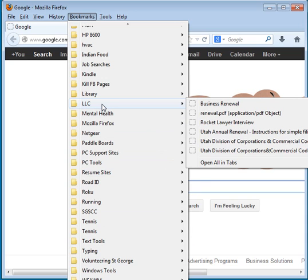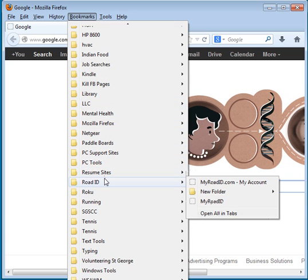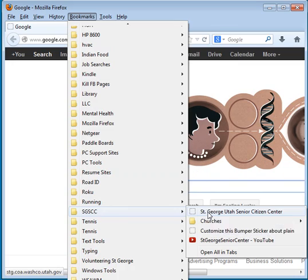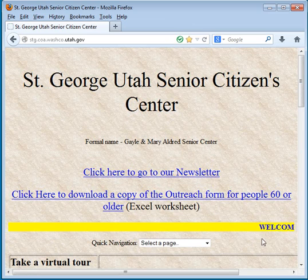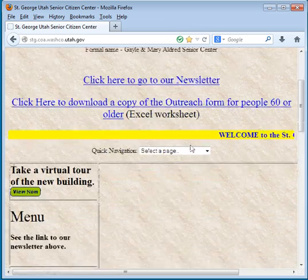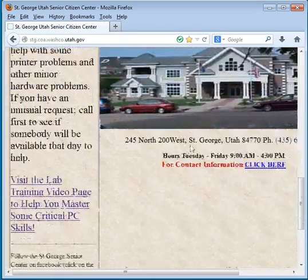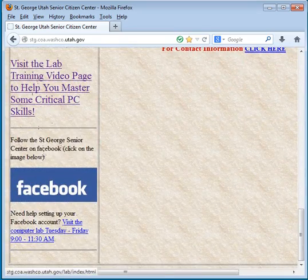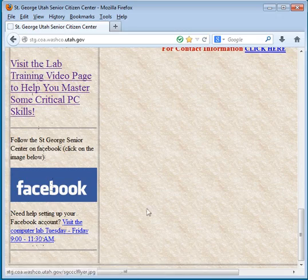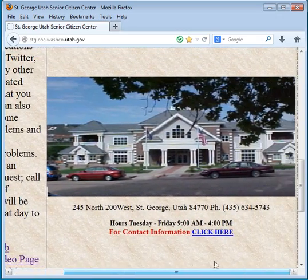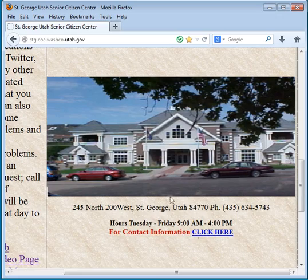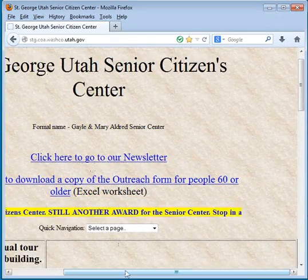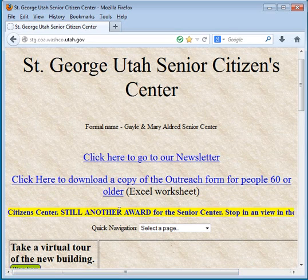But if there was one that I particularly wanted to make extremely easy to get to, like let's say for instance the St. George Senior Citizen Center, there is a very easy way to do that. So this is our Senior Citizen Center homepage. You can see information about our lab here, our Facebook page, our hours. I'll scroll over a little bit, you can see the main part, there's the location, and so on.